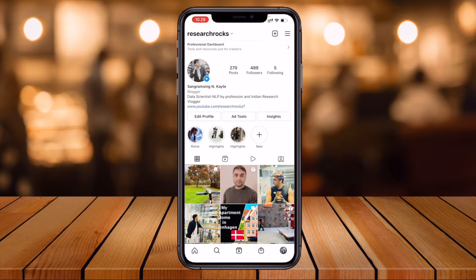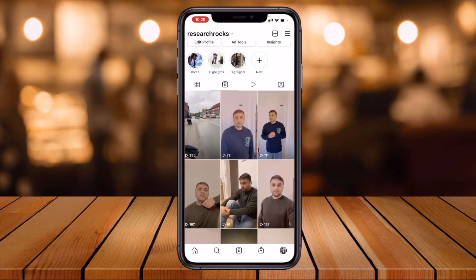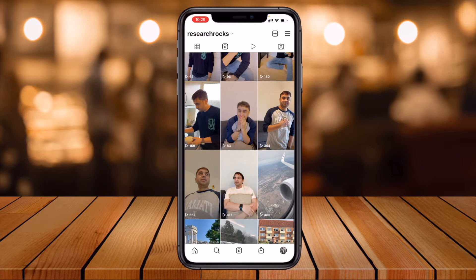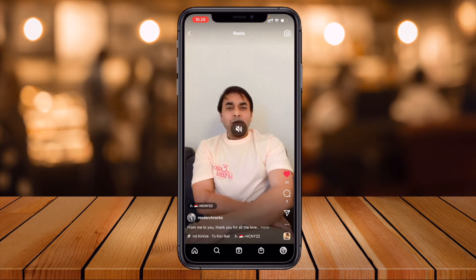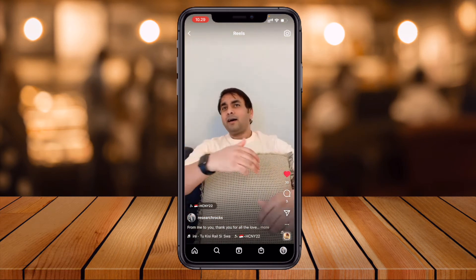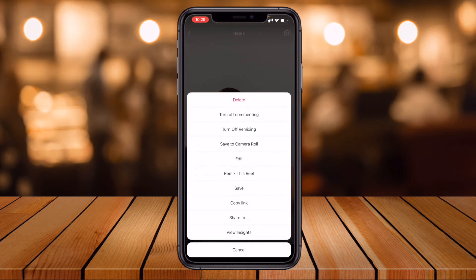So simply here, look at this — one of my reels is available. I want to download one of the reels and put it on my status. So I'll download this one. You just simply open it, and see here — three dots are available. You just simply click the three dots and tap 'Save to Camera Roll'.